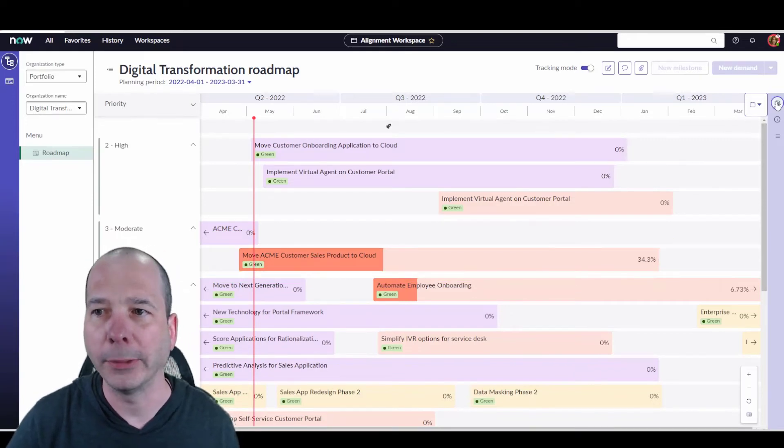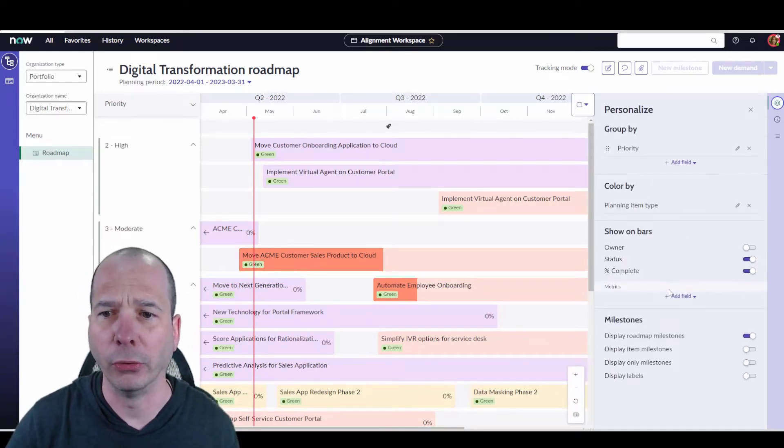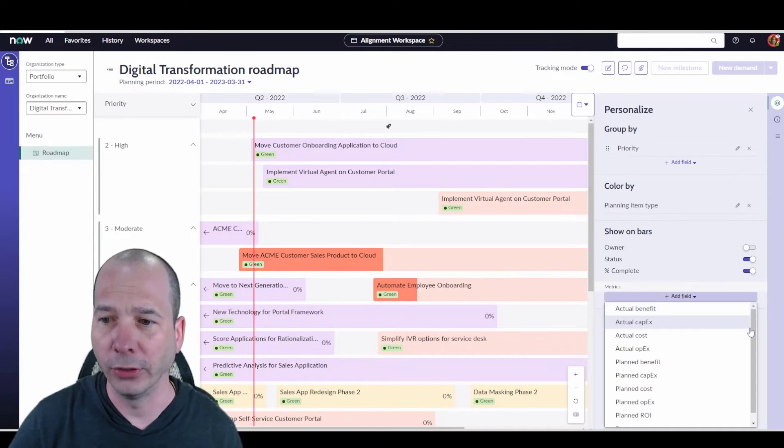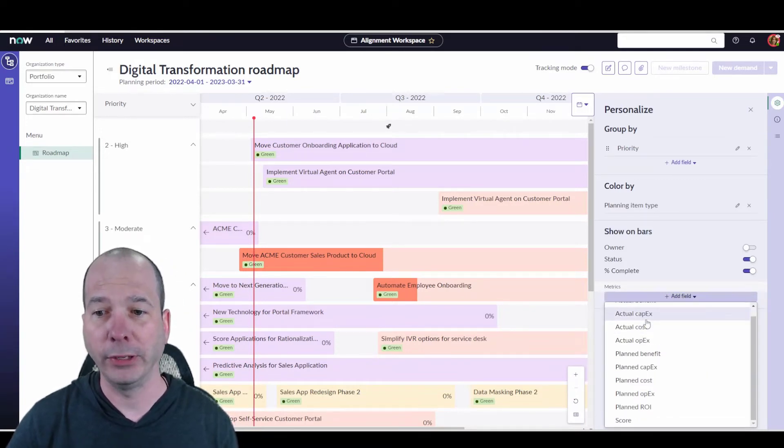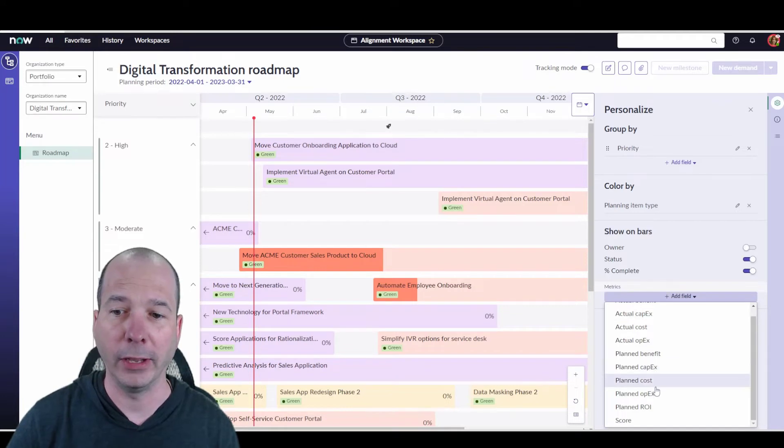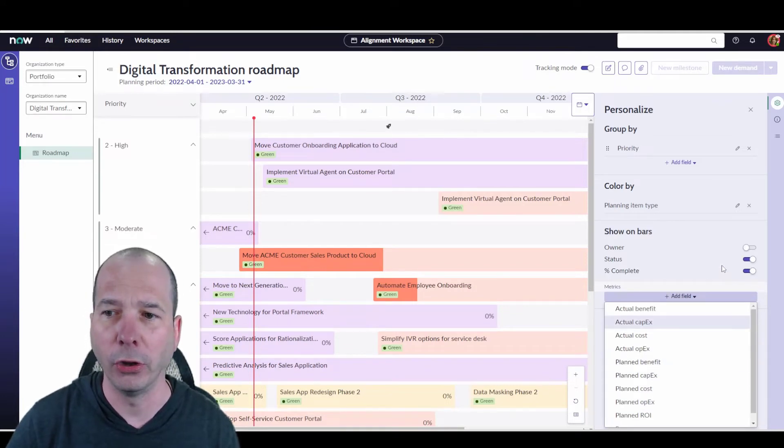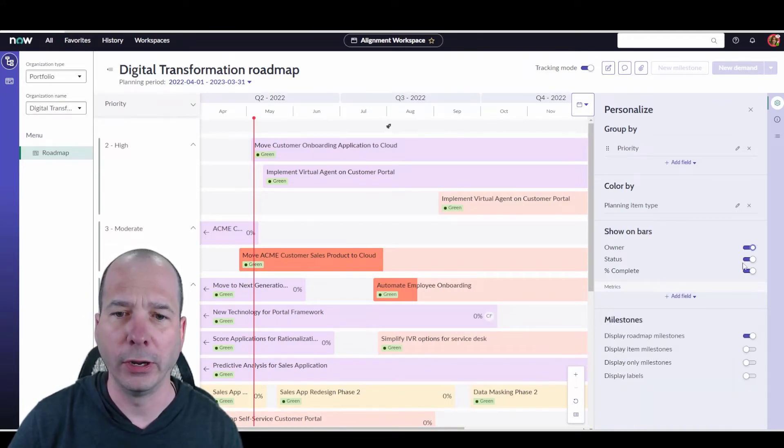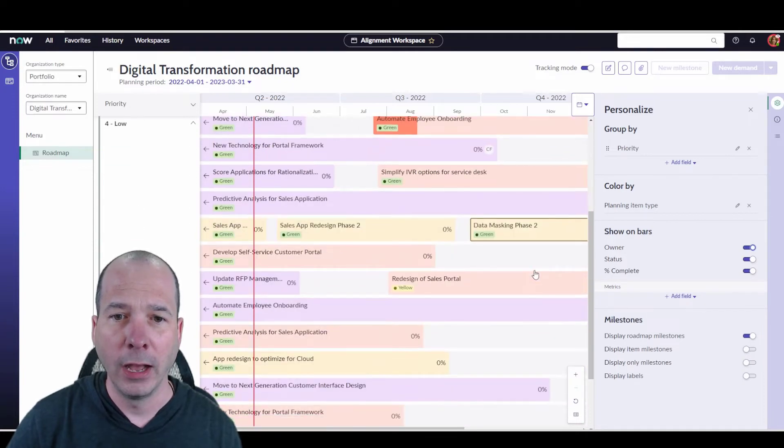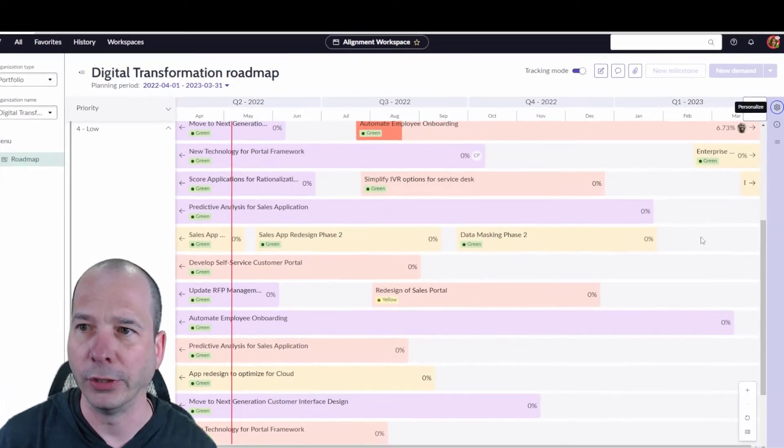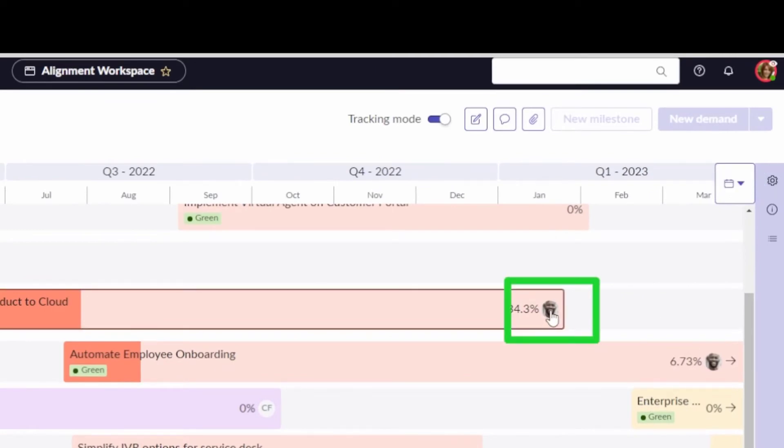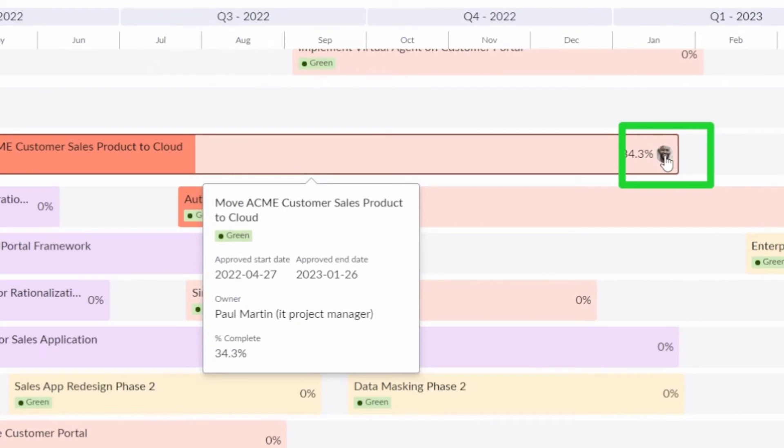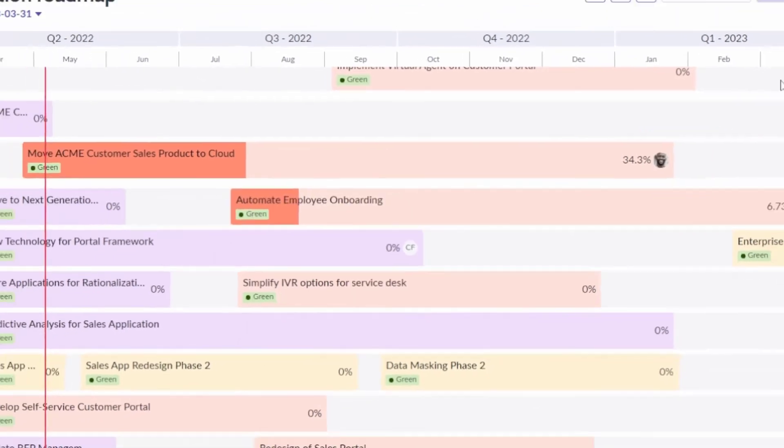Now what if I wanted to see something like the project manager or the owner or something like that? So let's go look at what we can add. We've got CapEx, actual CapEx, planned CapEx and OpEx, so these different things we can show. Owner's turned off, so let's turn it on. And now I can see I've got little logos for the people who are the owner, and if I hover over them, I should be able to see more details. That's Paul Martin, he's the IT project manager in our demo environment.